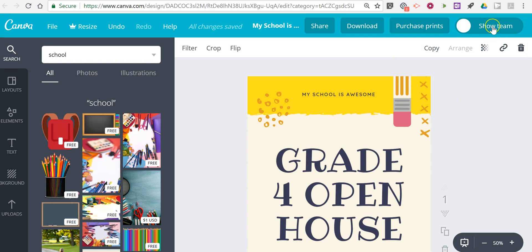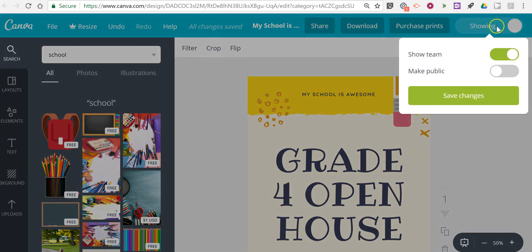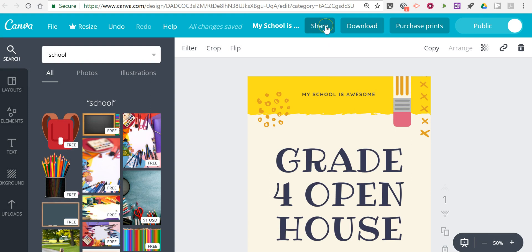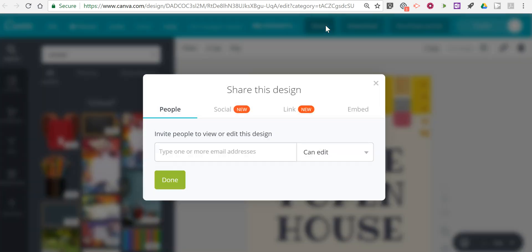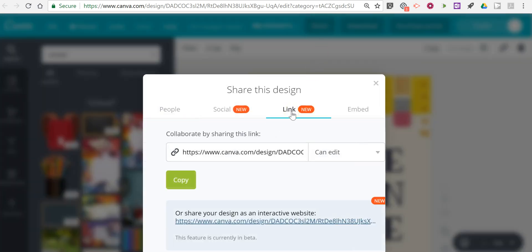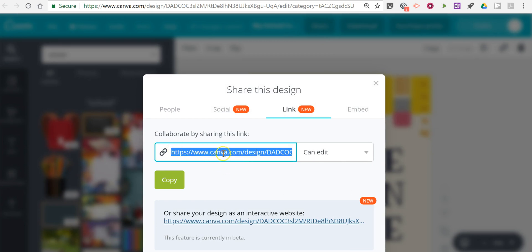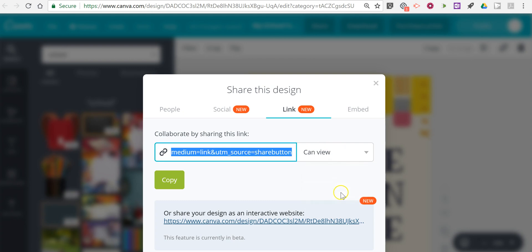Now in the upper right hand corner I'm going to select show team and make public. Let's save that. And now let's go back into the share option. And we'll see link and there's a link to view the document and anyone who has that link can edit or you can say can view only.